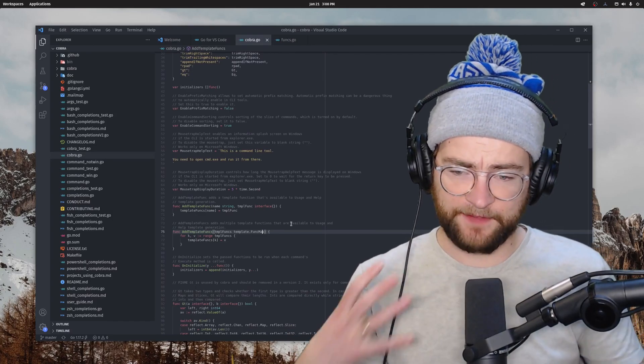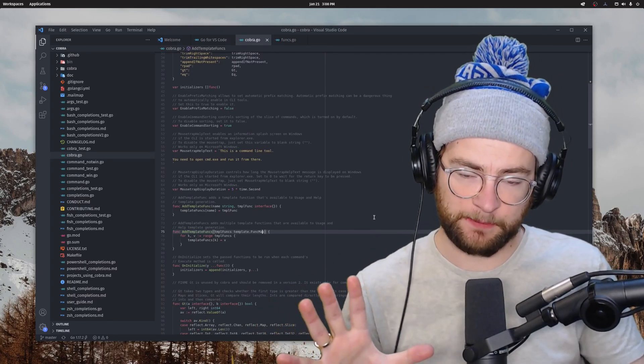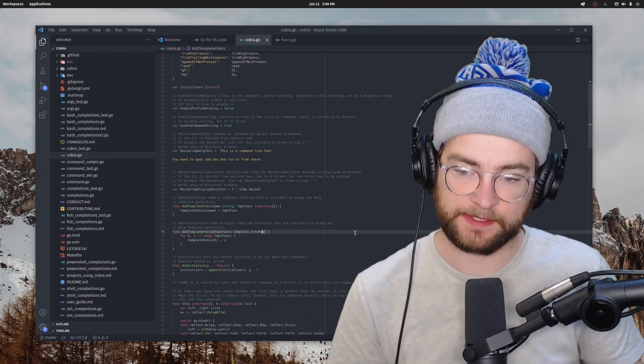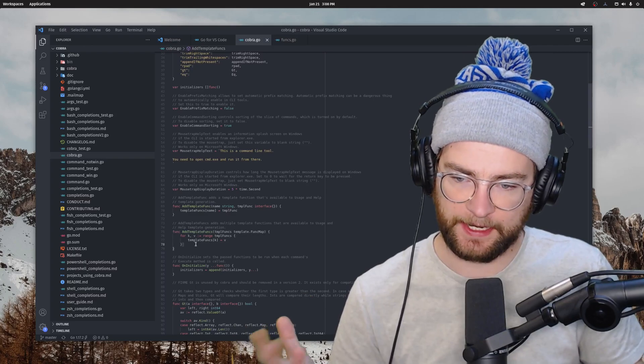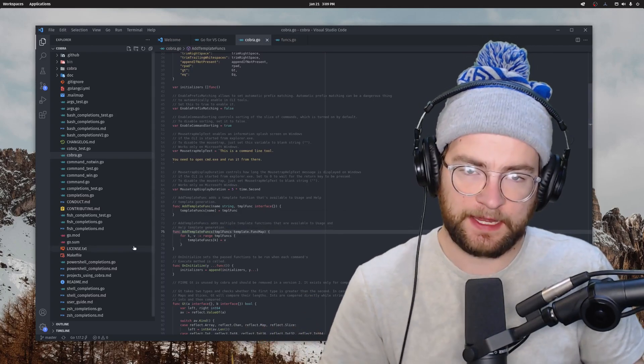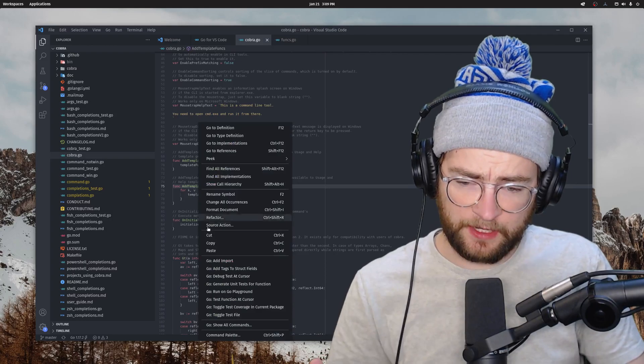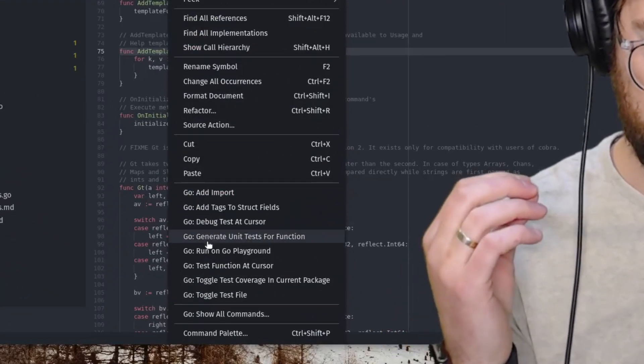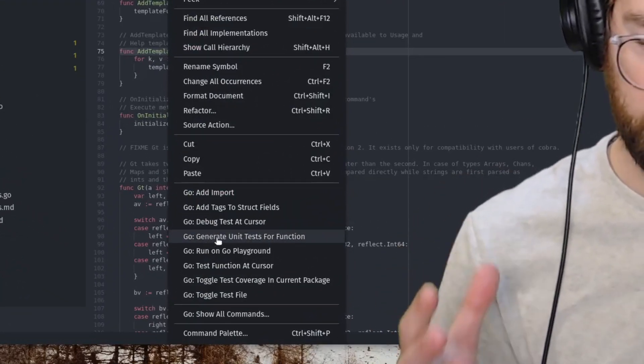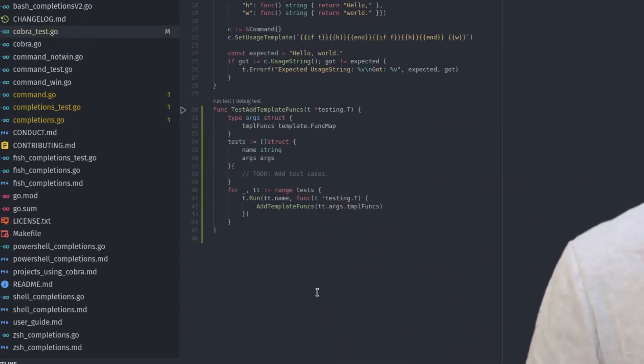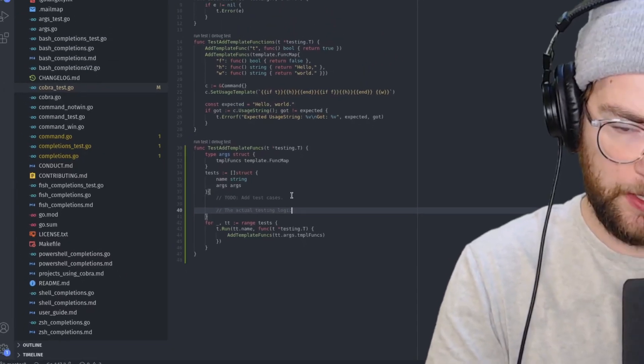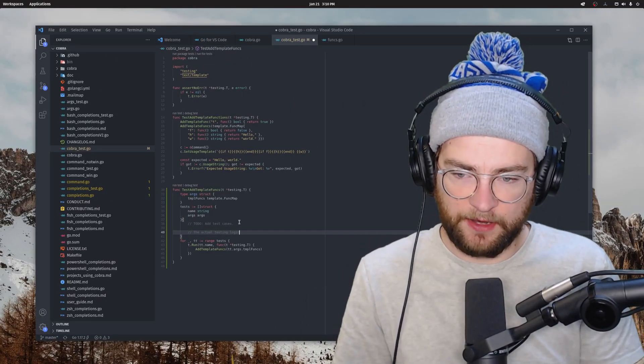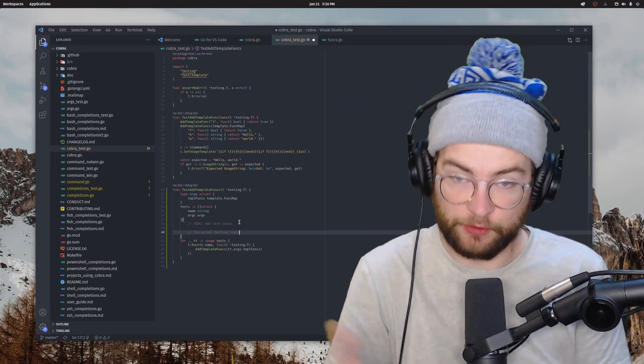Recently, they've added a ton of stuff that has made code generation really simple inside of this extension as well. So here I have this function, add template funks. And let's say that I wanted some unit tests for this. So I can right click on this function and go down to go generate unit tests for this function. And it should, boom, just spit out some generated unit tests for me. There's obviously a bunch that I still have to do in here. This would be the actual testing logic, but it's some generated code that otherwise is boilerplate that I don't have to write now.